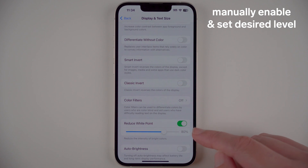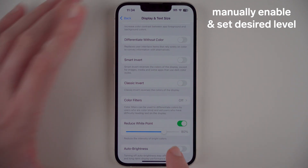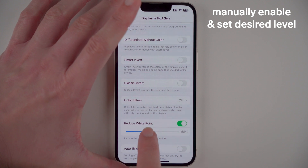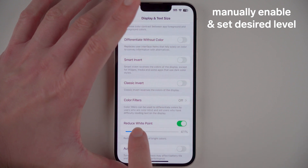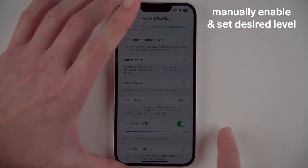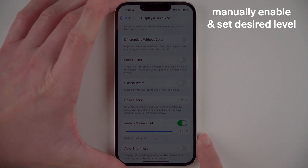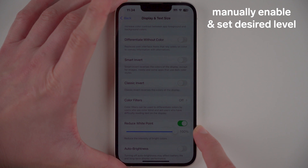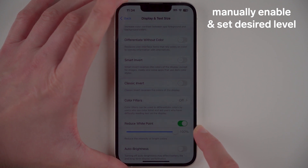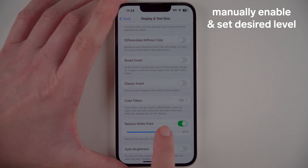By default it's set to 80 percent. You can also change this by sliding it down if you'd rather have it a little bit brighter, or sliding it all the way to 100 if you want the darkest possible setting. I do use 100 if I'm using my phone at night with no other lights on. For the purposes of this video though, I'll just keep it at around 80 percent.